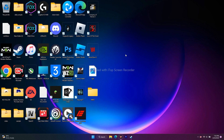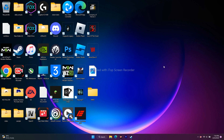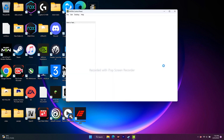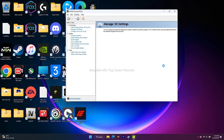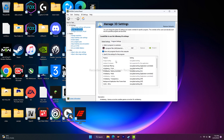The first fix is about enabling V-Sync in the NVIDIA Control Panel. Go to your desktop, right-click, go to 'Show More Options,' then click on 'NVIDIA Control Panel.' Once it loads, navigate to 'Manage 3D Settings,' then go to 'Program Settings.'